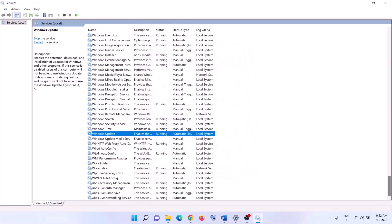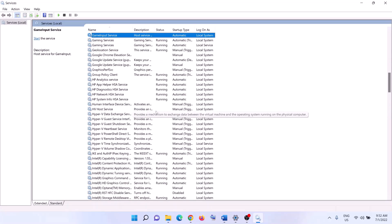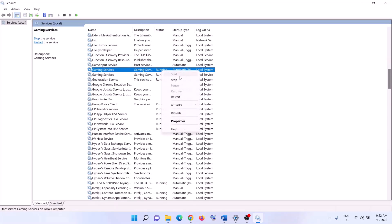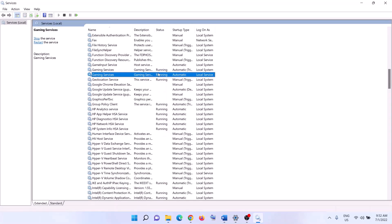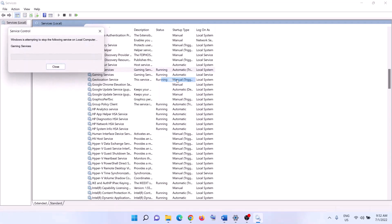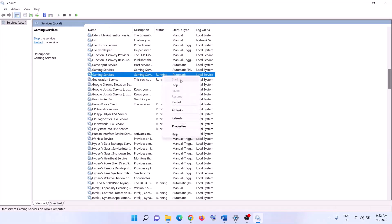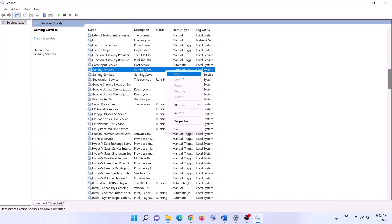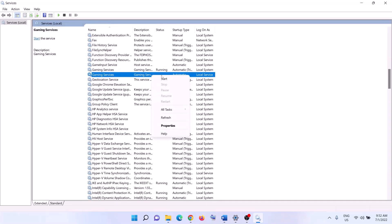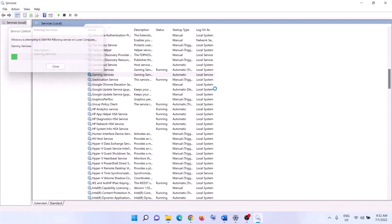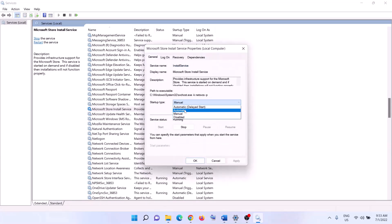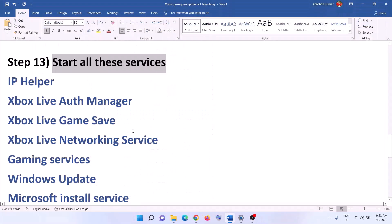Find 'Windows Update' in the list, double-click it, set to Automatic, click Apply, click Start if highlighted, then click OK. Next, find 'Gaming Services' — if it's not running, right-click and click Start. If it's already running, right-click and Stop it, then right-click and Start or Restart it. Finally, find 'Microsoft Store Install Service', double-click it, set to Automatic, apply, start if highlighted, click OK, then try launching the game.